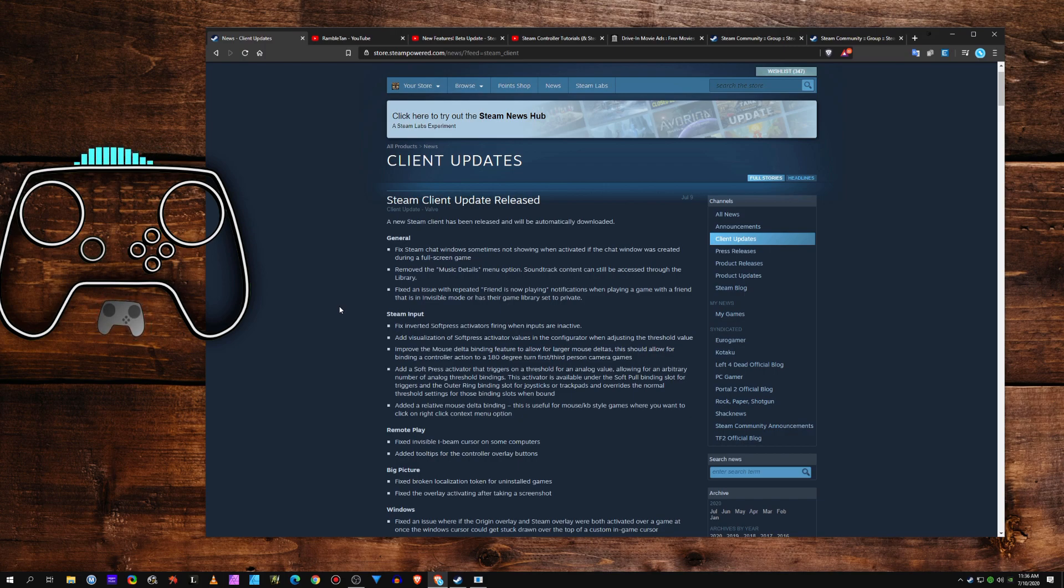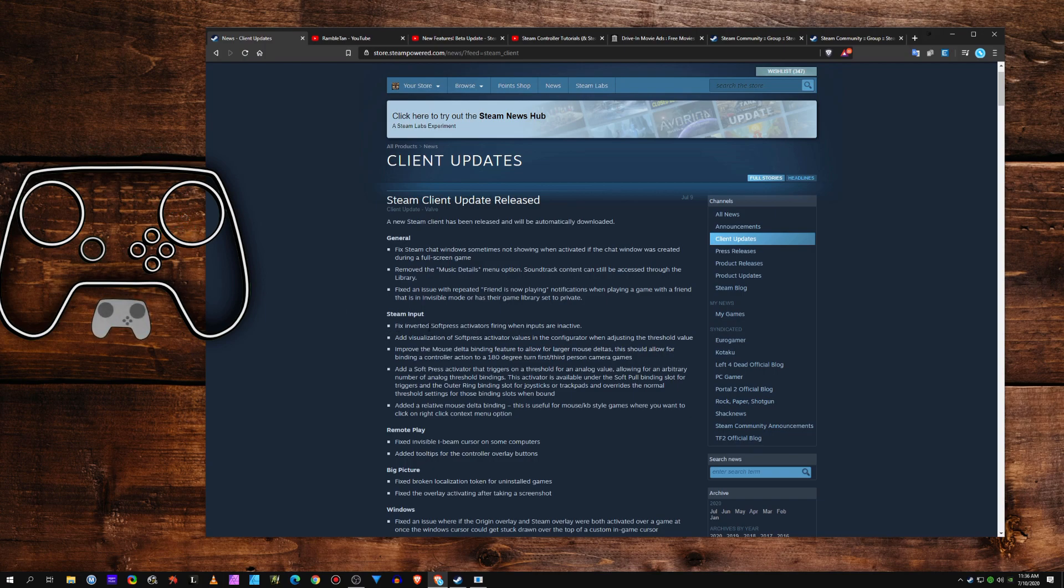Basically, it's giving us three new Steam input features. You're going to have the SoftPress Activator, Analog Swap, and Mouse Delta.